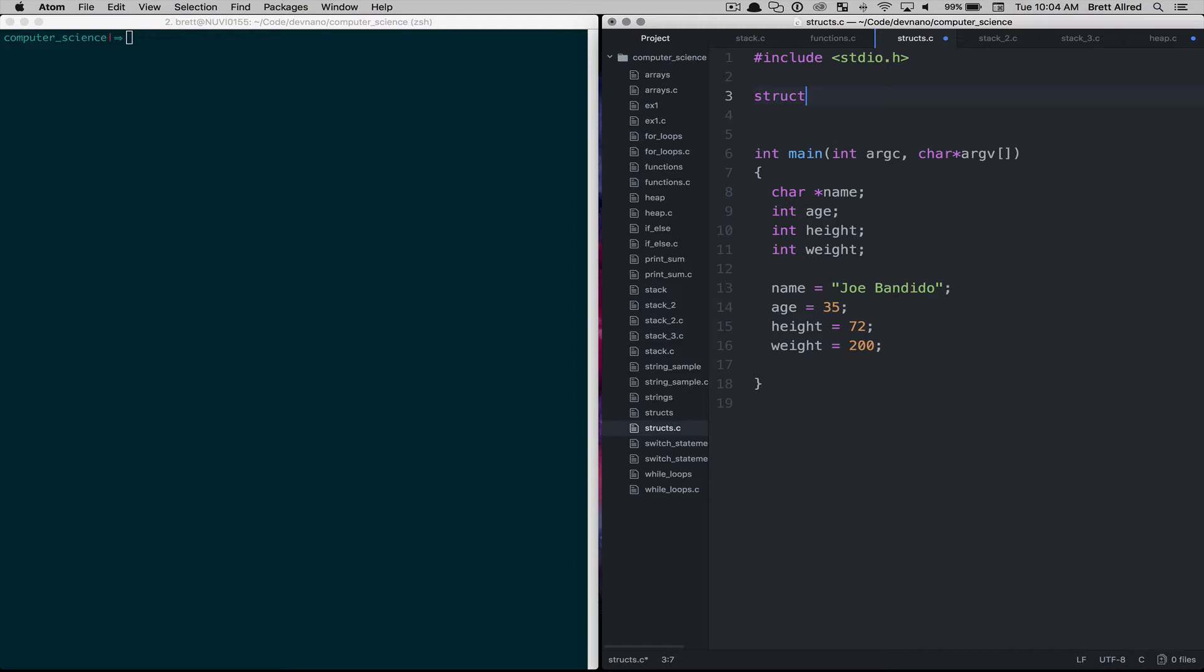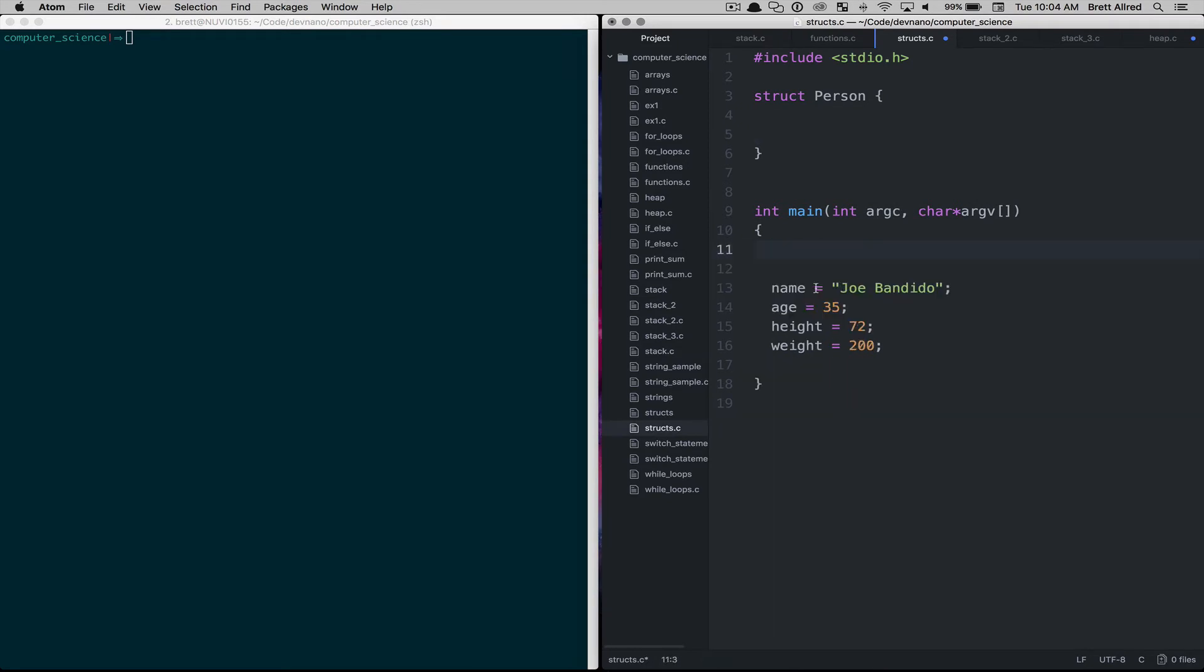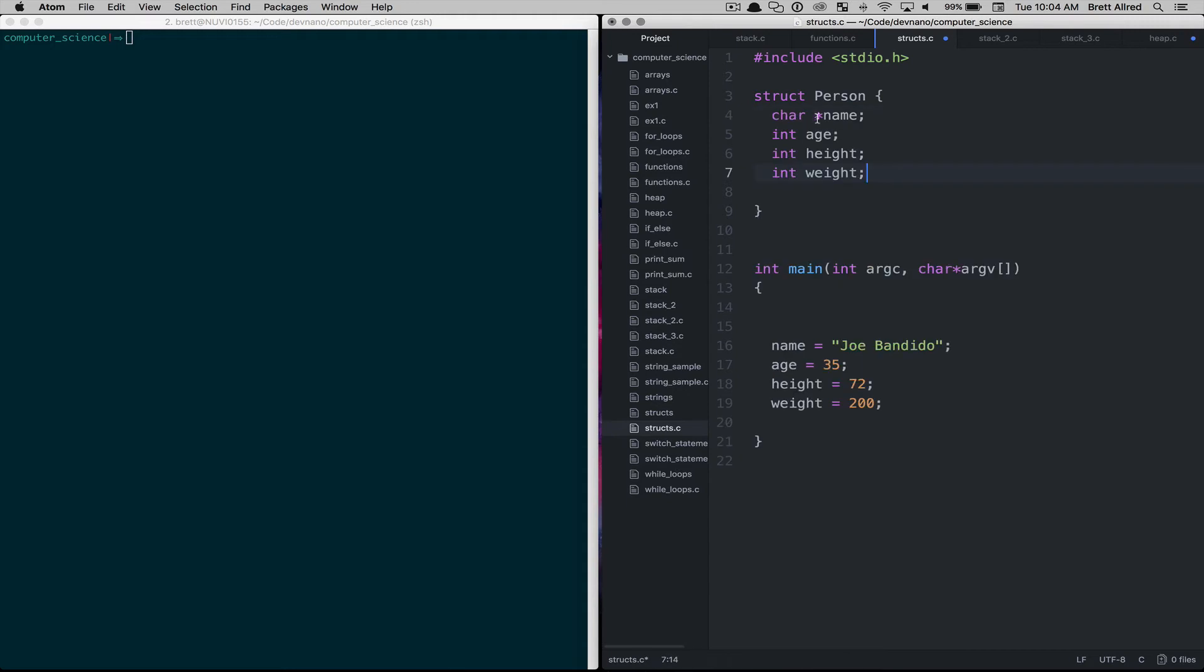The way different programming languages do it is a little bit different but the concepts are basically the same. So in C we can create a struct called a person and in this person that person struct can have different attributes. So I'll take these variables and I'll put it inside of this person struct.